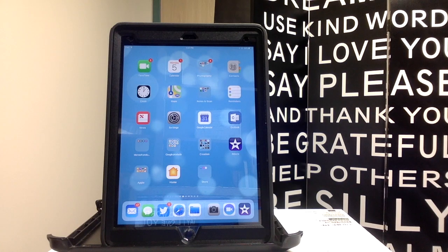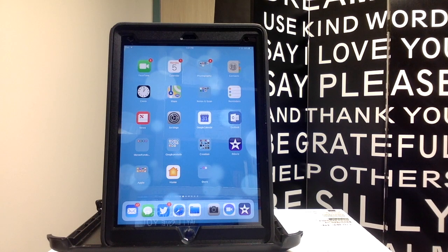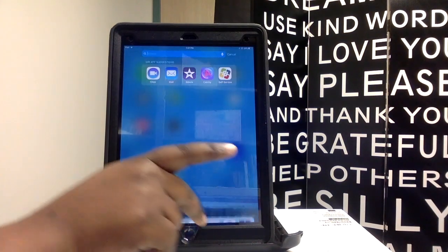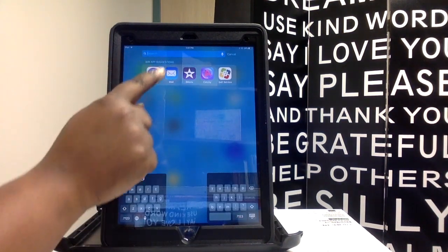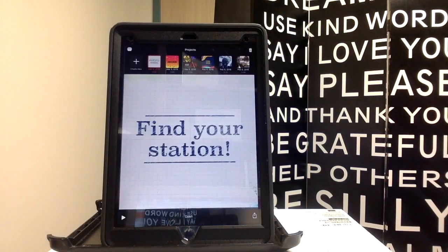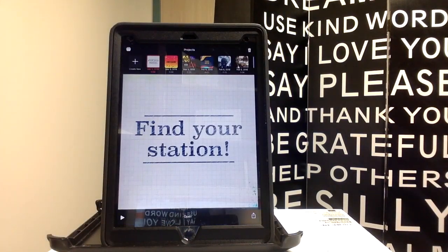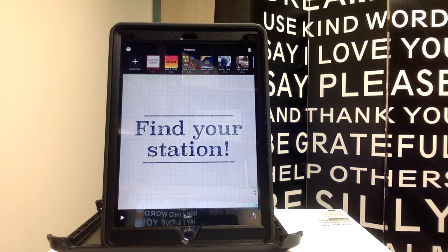Today's tutorial is all about Apple Clips. I'm going to give you an overview of some of the basic tools that you can use with the Apple Clips app. Here's what Apple Clips looks like. I've already got some projects, so your startup might look a little different.